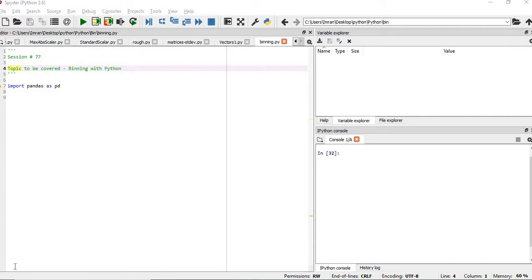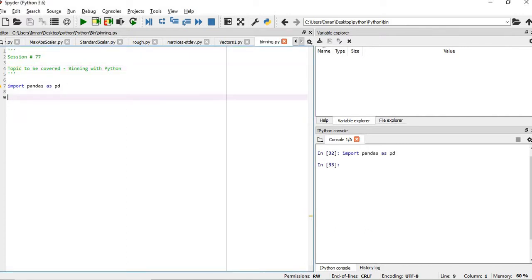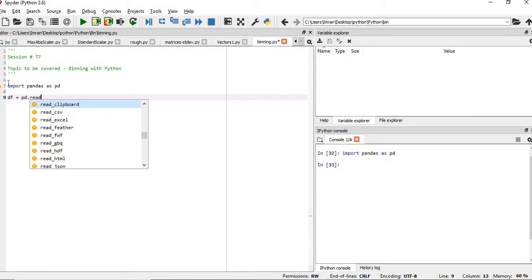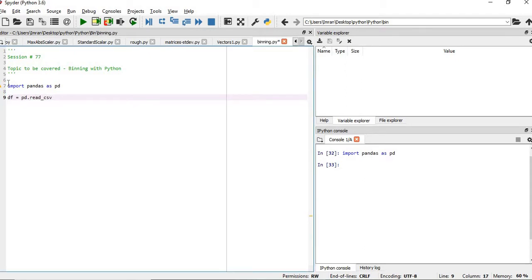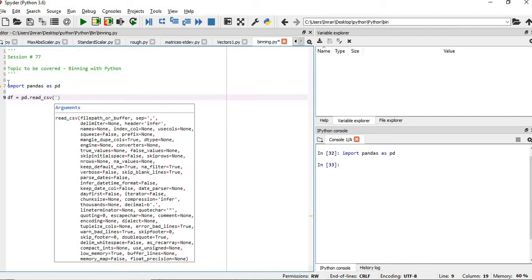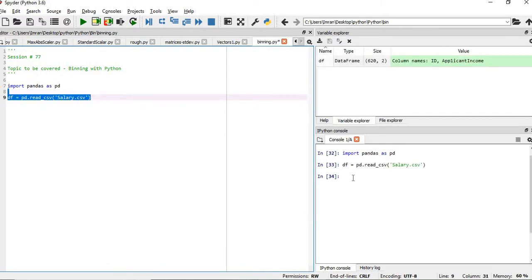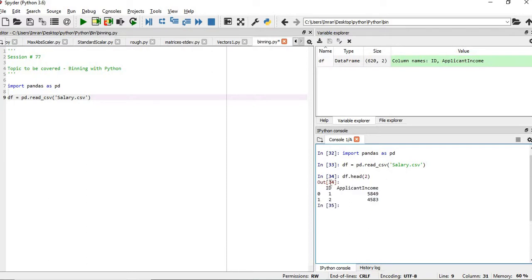So first we will see how we can create the binning. As usual, we will import the pandas dataset and we have the salary dataset. So we will say that df is equals to pd.read_csv and the name of the dataset is salary.csv. Let's execute this. If you see df.head, we have only one column ID and the applicant income.